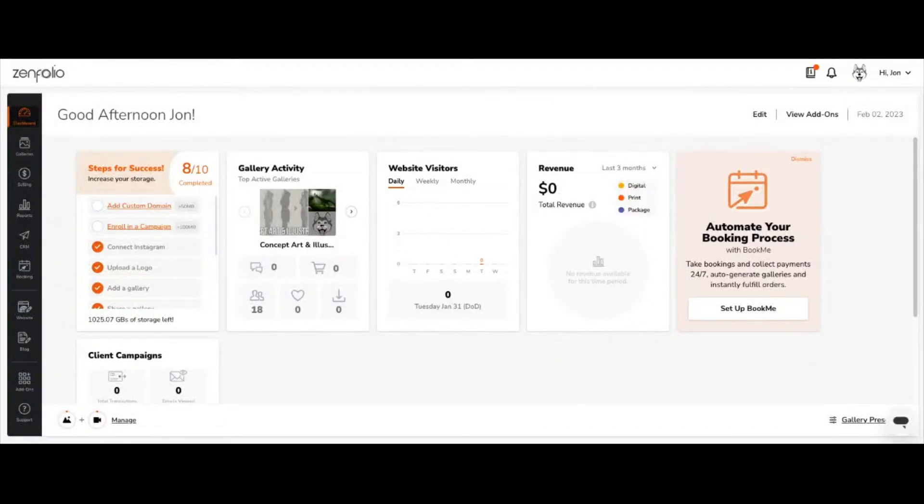Hi there, I'm John and I'm a Zenfolio expert, and today I'm going to show you how to remove pages from your website.